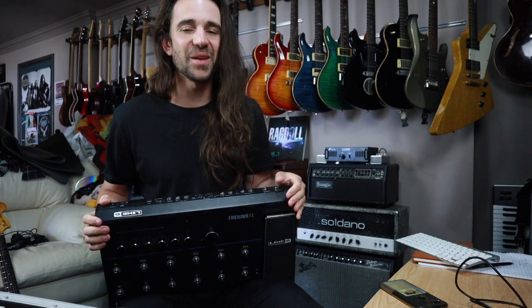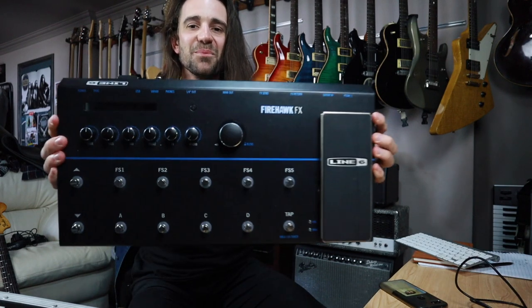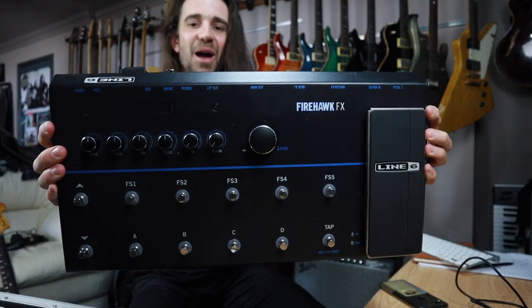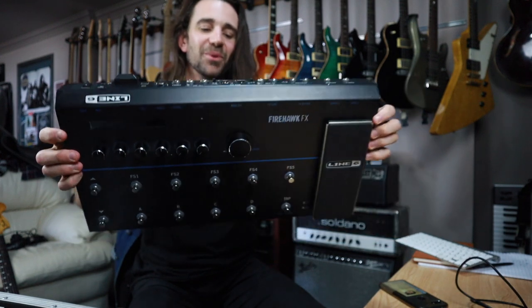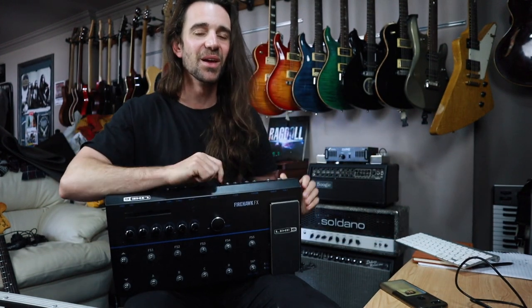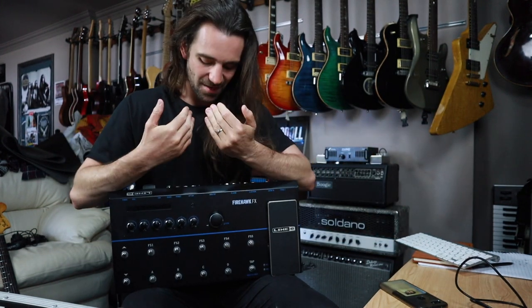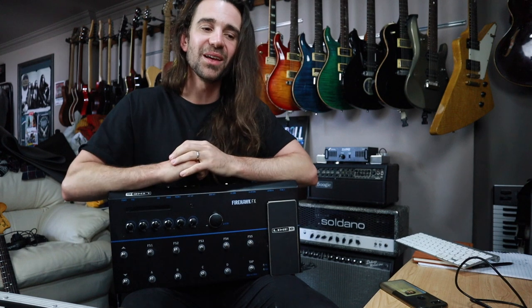Welcome back legends. I hope you're all fantastic. Today we're checking out this chonky boy, the Firehawk FX from Line 6. A massive thank you to Luca for lending me their Firehawk.